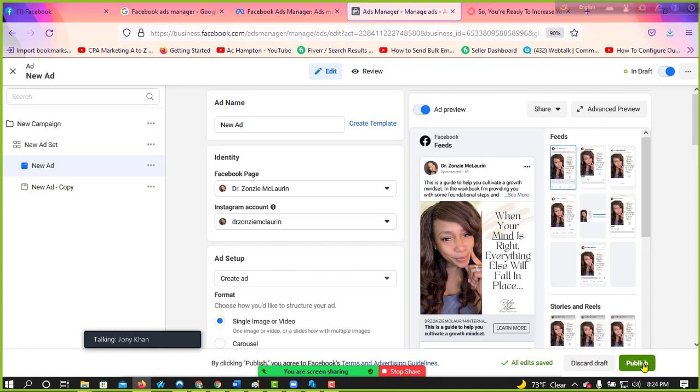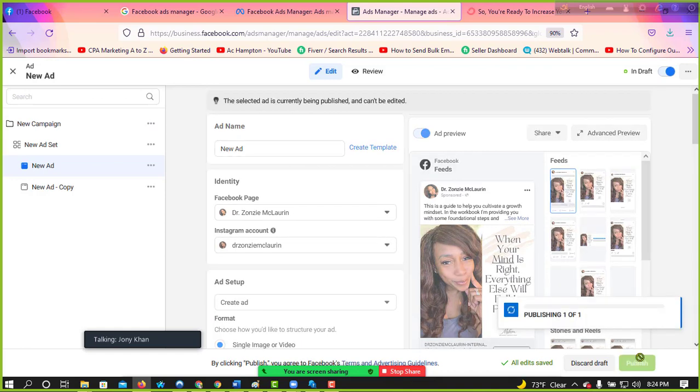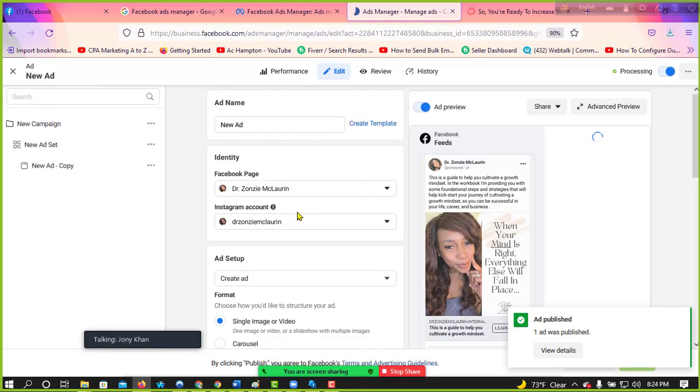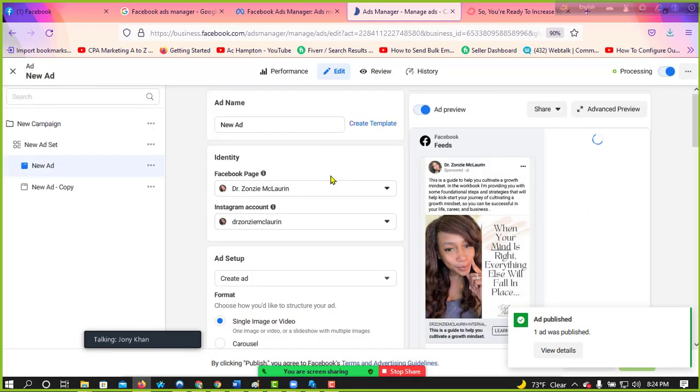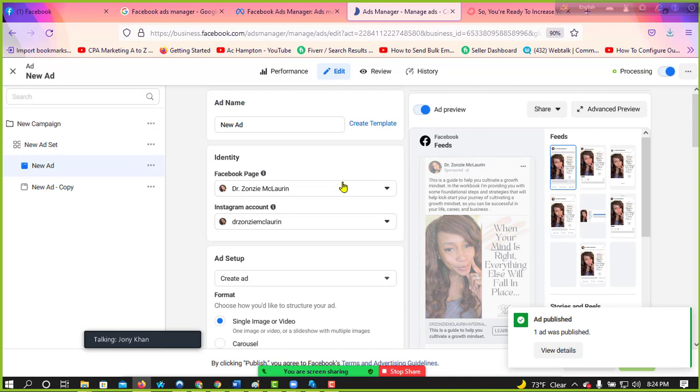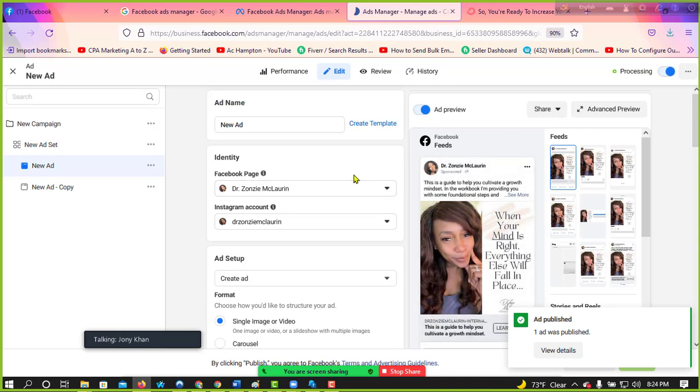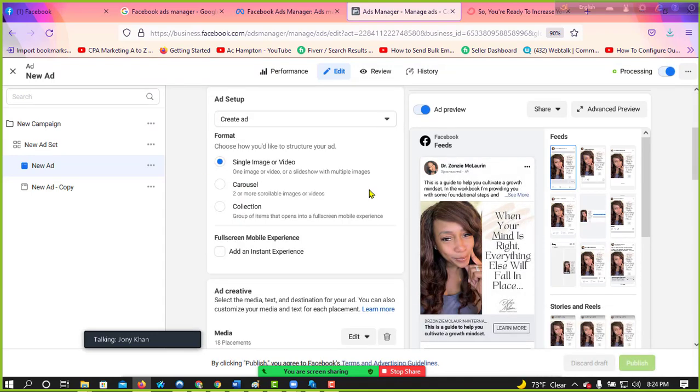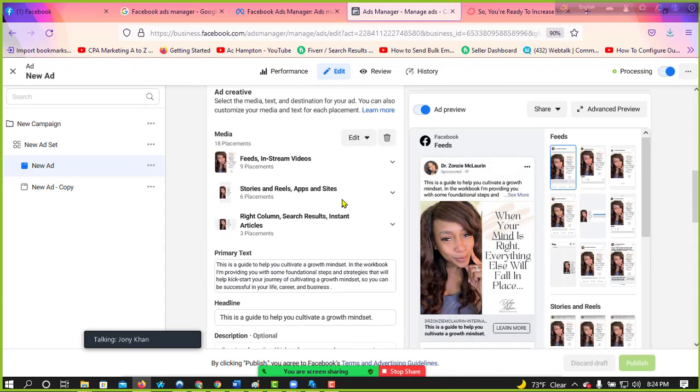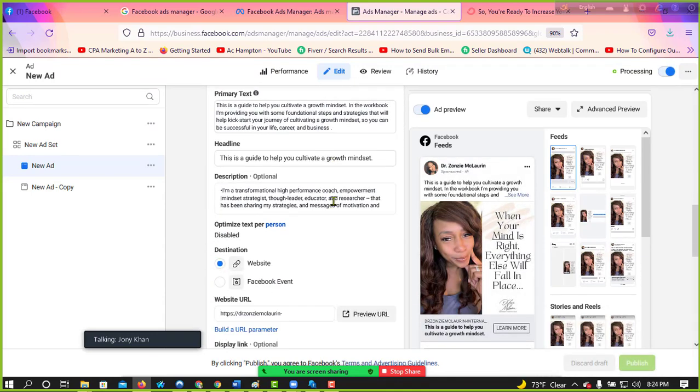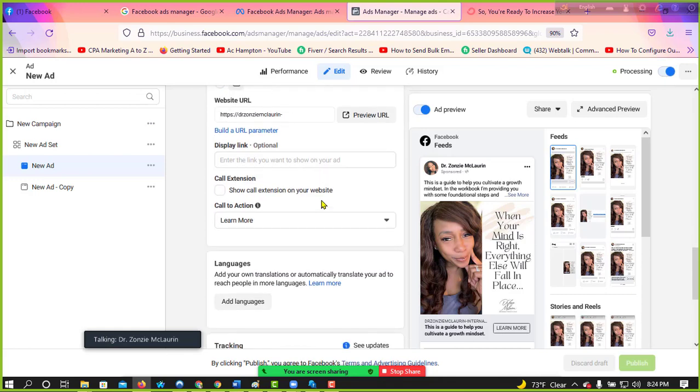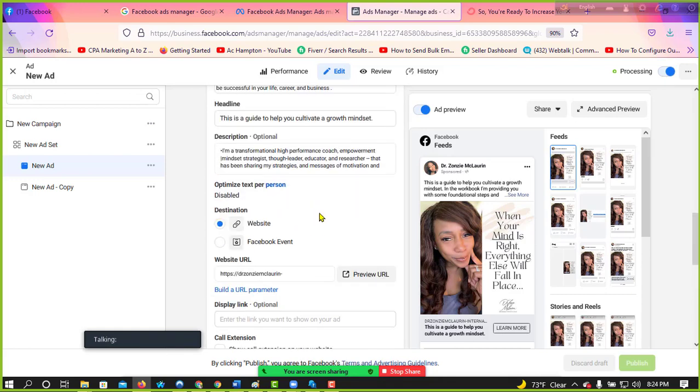I do publish the same images, same topic, same content, but link is two different. One link is to toolkit, one link is the lead magnet. Okay. Okay. So Johnny, how much is it costing per day?